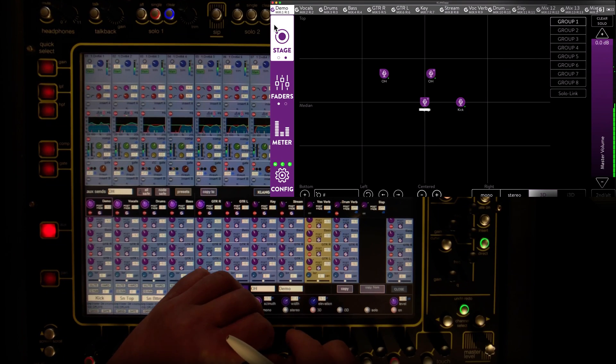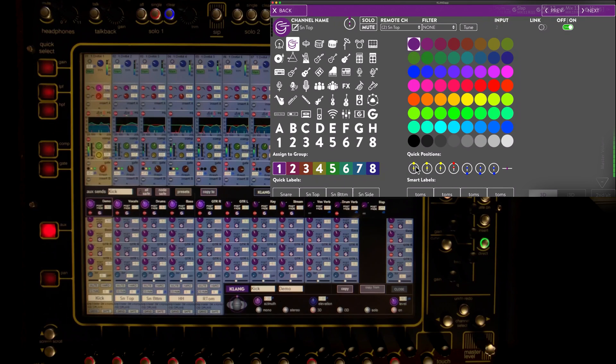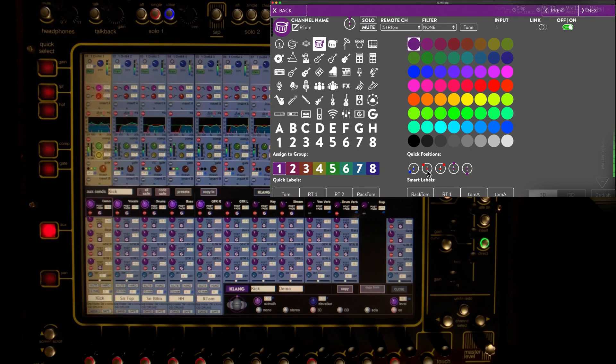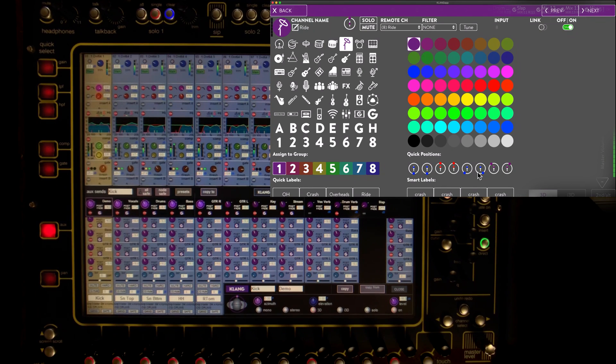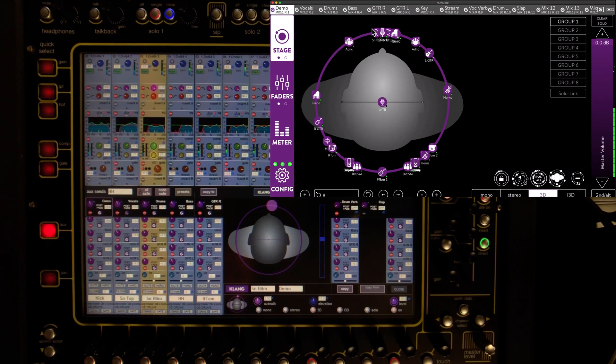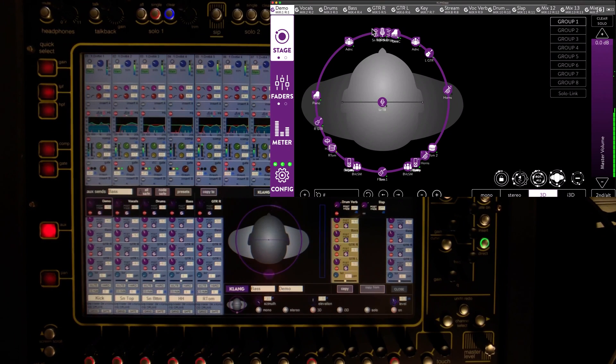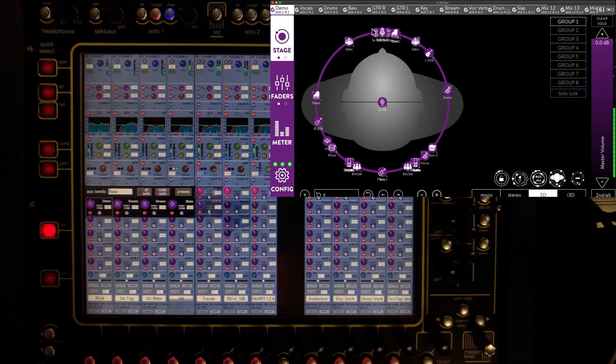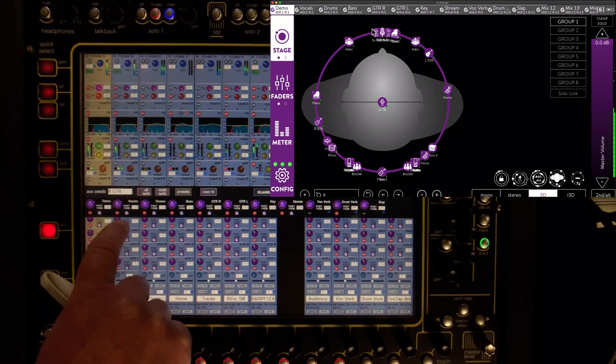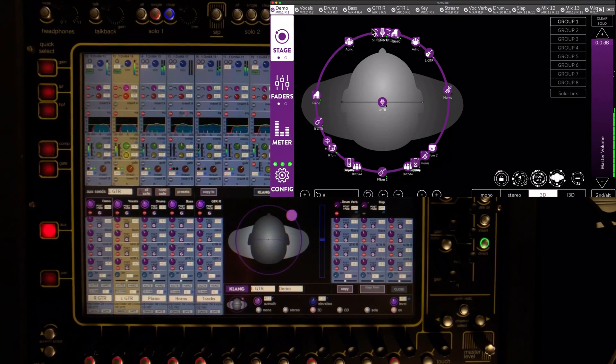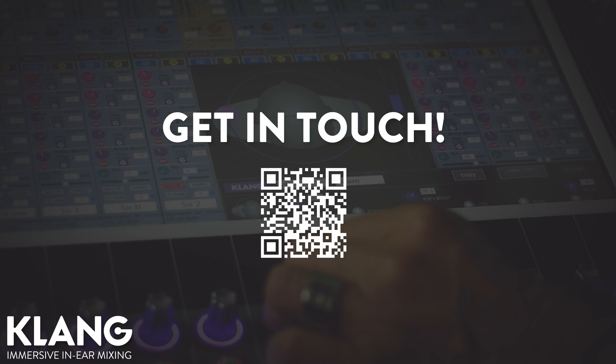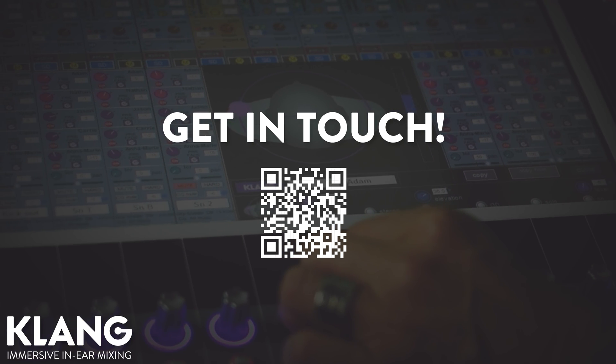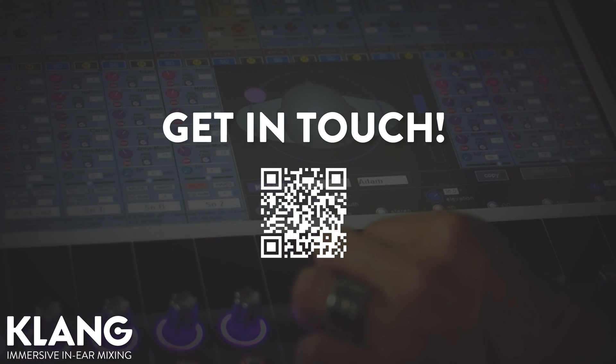By the way, you can use the quick positions in Clunk app to find a great starting point for your immersive mixes. Because all communication between Clunk and the console is bidirectional. Happy immersive mixing and stay tuned for part 2 of this video with advanced immersive in-ear mixing functions in Digico SD and Quantum consoles. As always, please do get in touch in case of any questions. We're always looking forward to hearing from you.